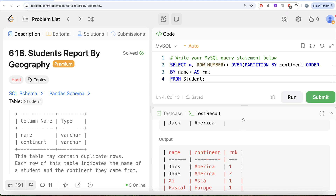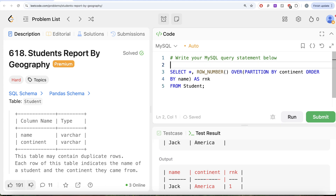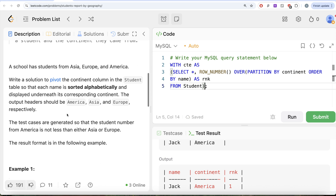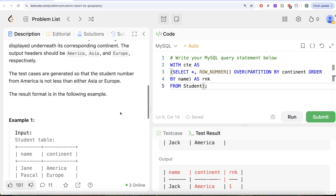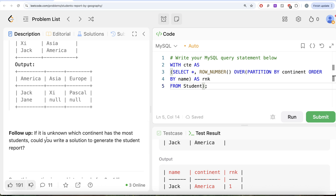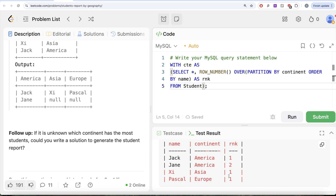Once we have this, let's save it in a common table expression (CTE). From here you can take two routes. The question mentions that the student count from America is not less than either Asia or Europe, so you could start with America and join Asia and Europe data. However, there's a follow-up: if it's unknown which continent has the most students, how do you generate the report? Let's develop a generalized solution where we don't know which continent has the most students.